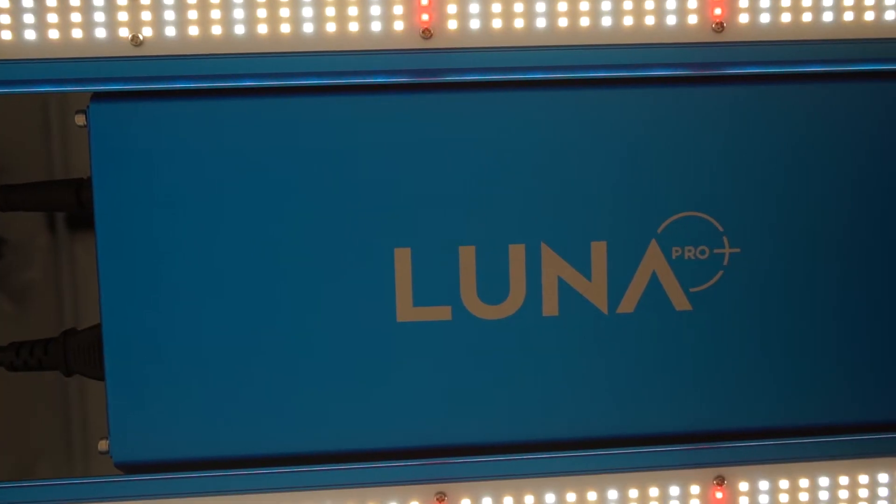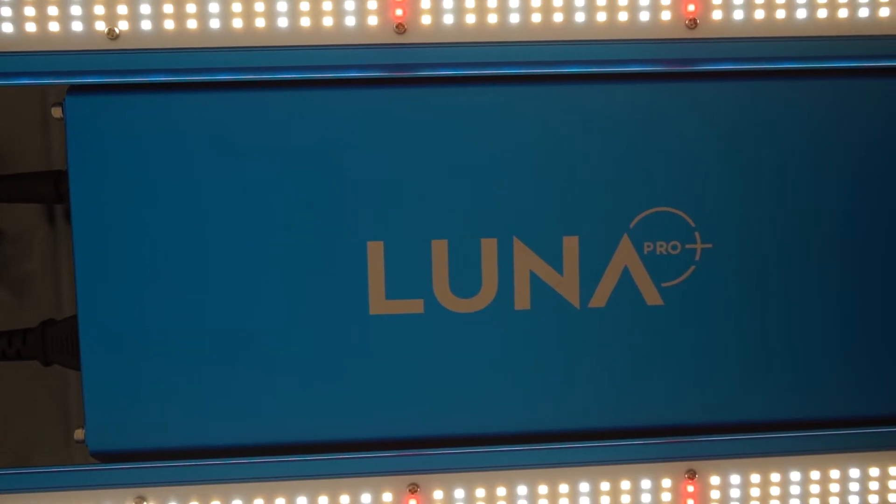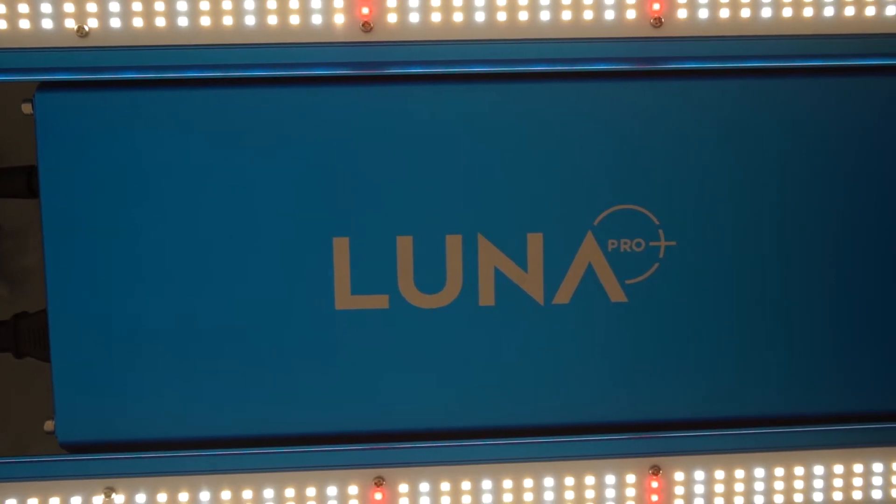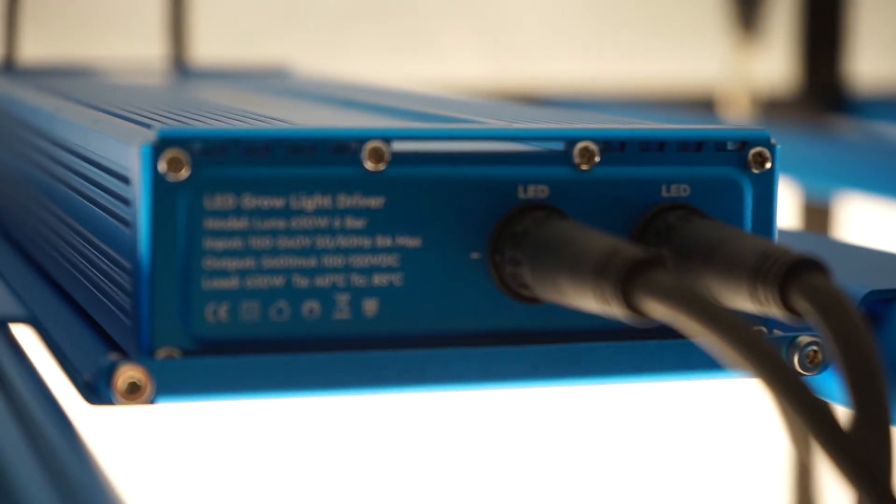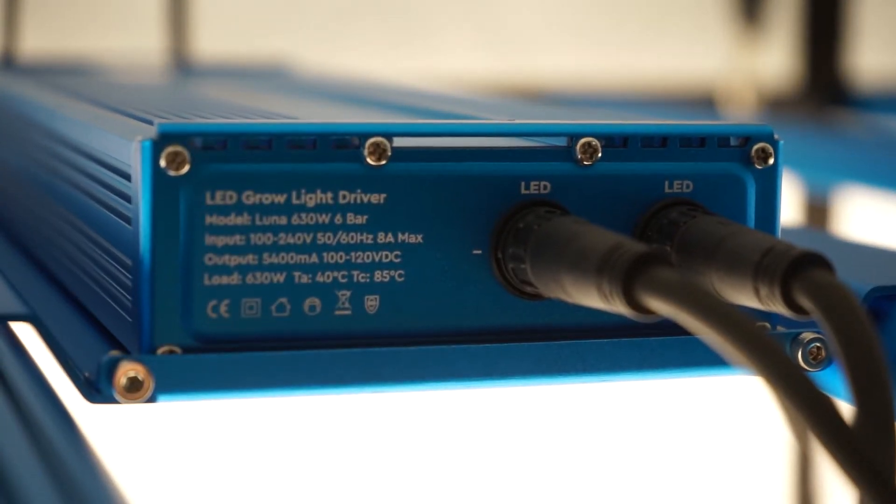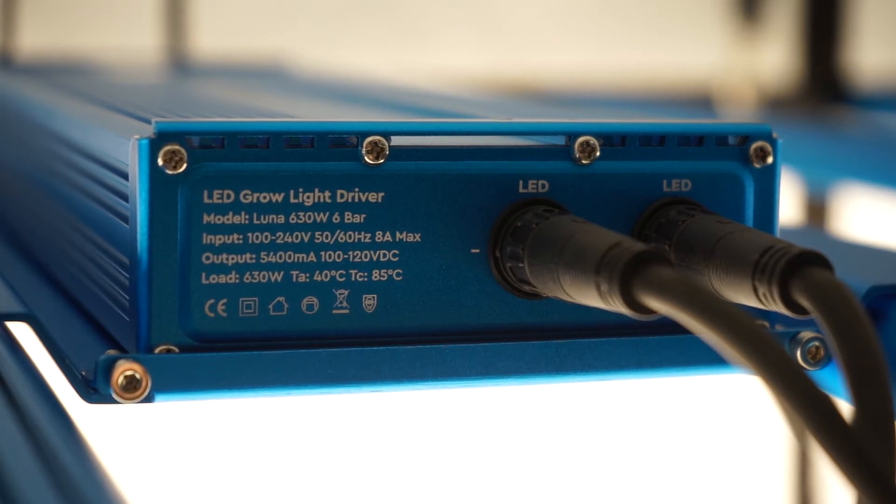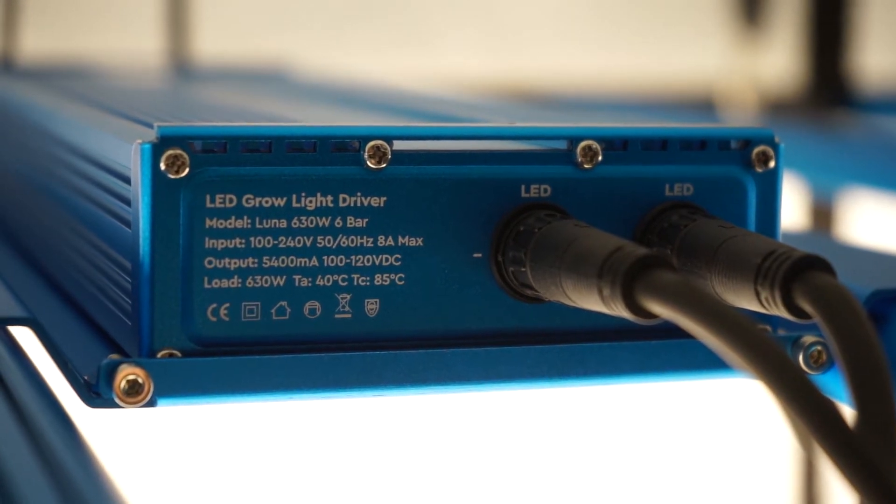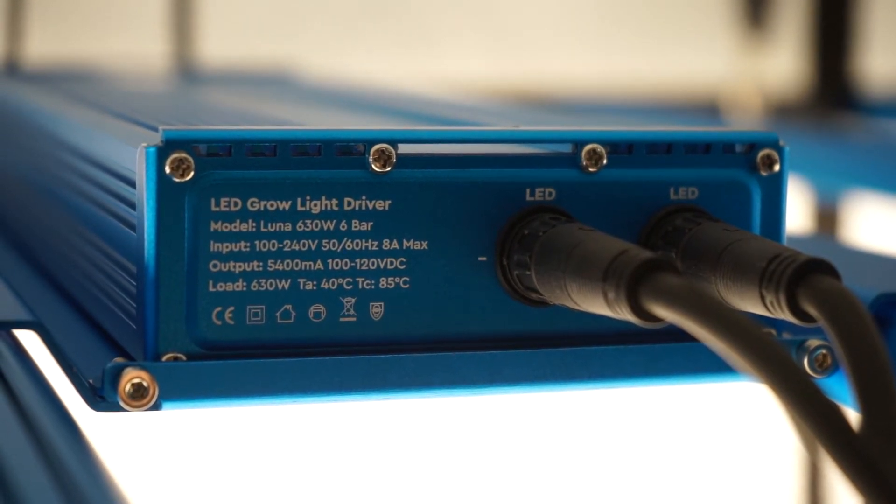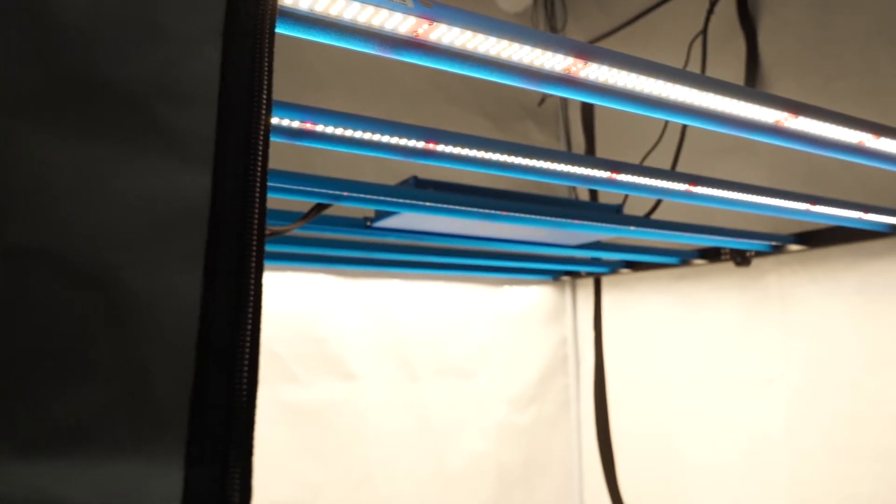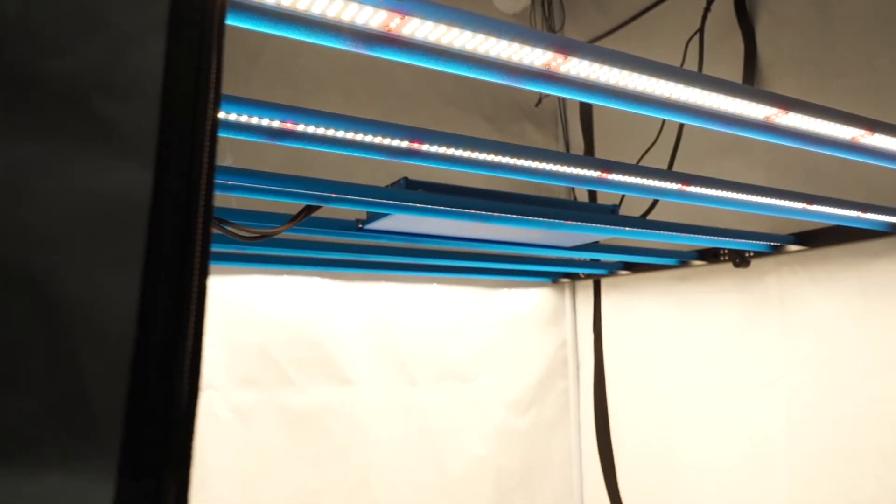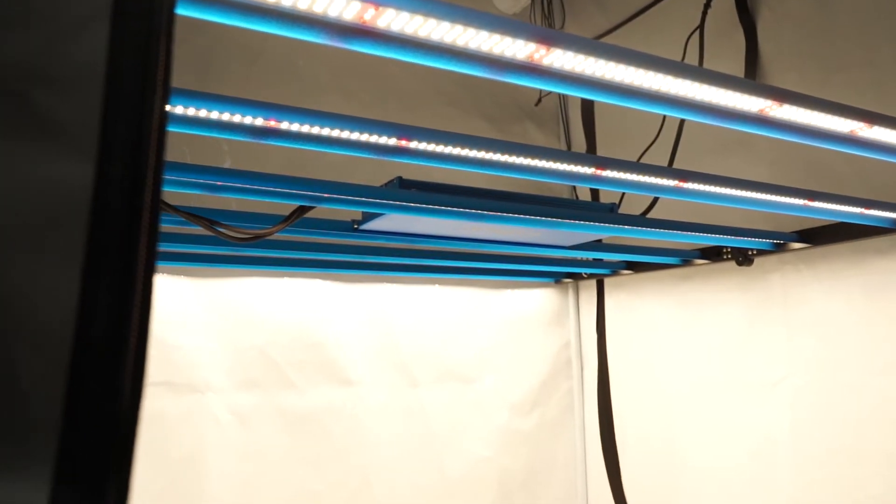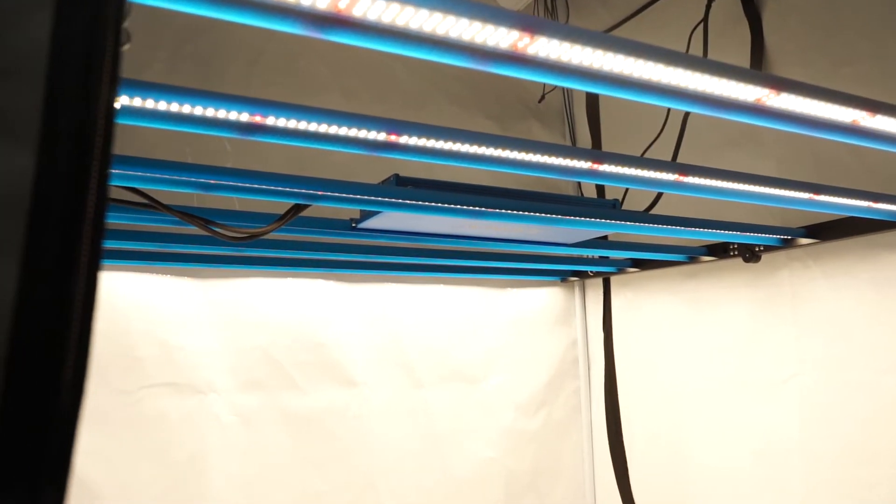And it boasts a seriously impressive set of stats. The 630W output working at 2.9 umol per watt produces an immense amount of light and squeezes as much as possible out of the electricity used and the energy costs invested.